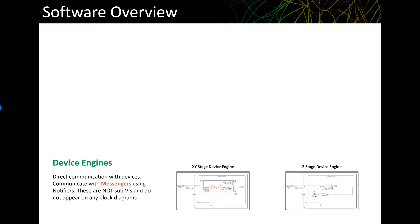The lowest level of the software is something we're calling device engines. These are the LabVIEW VIs that directly communicate with the devices connected to your computer. And here's where it's helpful to have a little background with LabVIEW. The idea is that these device engines do not appear on any VI block diagram, they are not part of any main program, and the user does not interact with them directly.